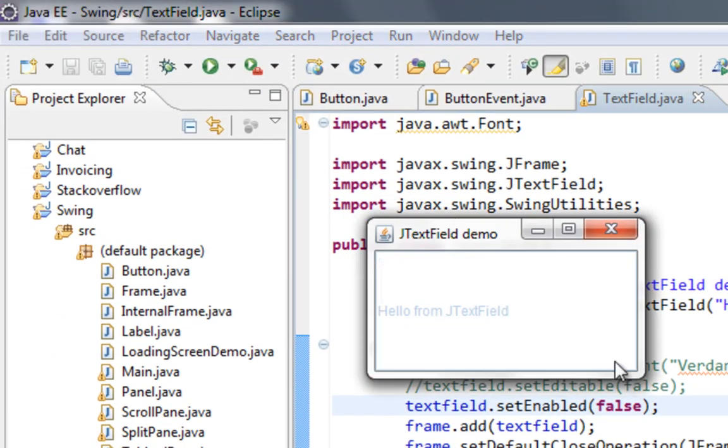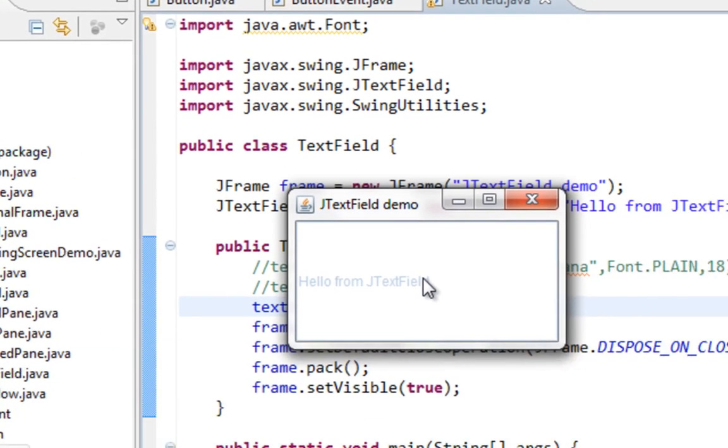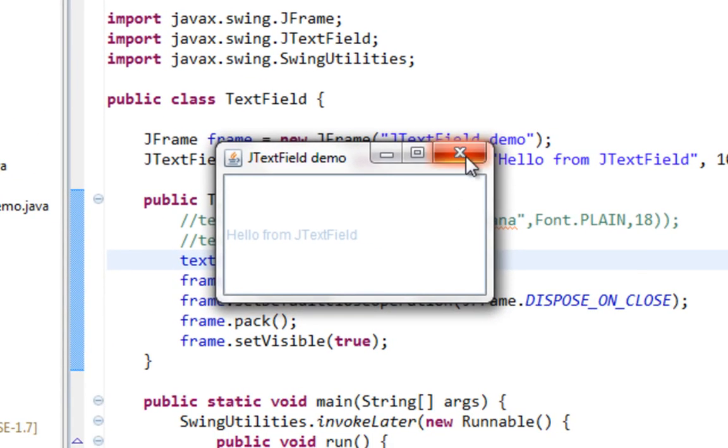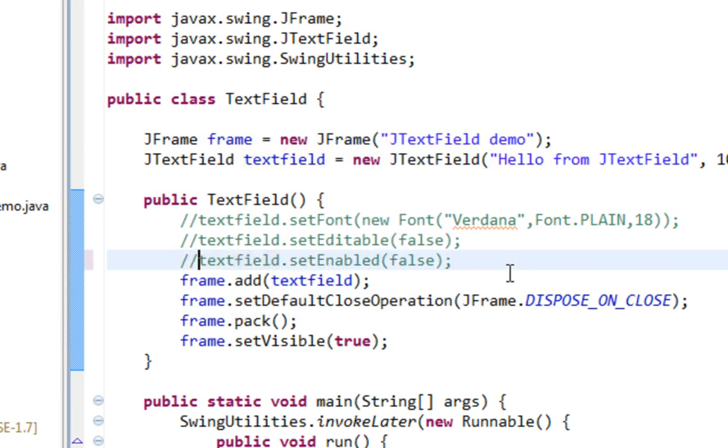As you can see, I still can't type in new text. But also my TextField can't listen for events. Let me comment that.